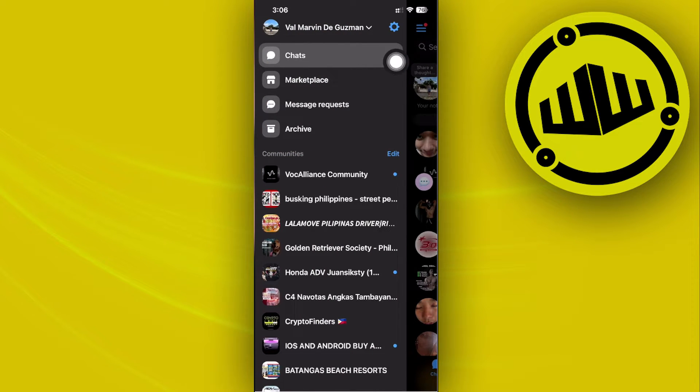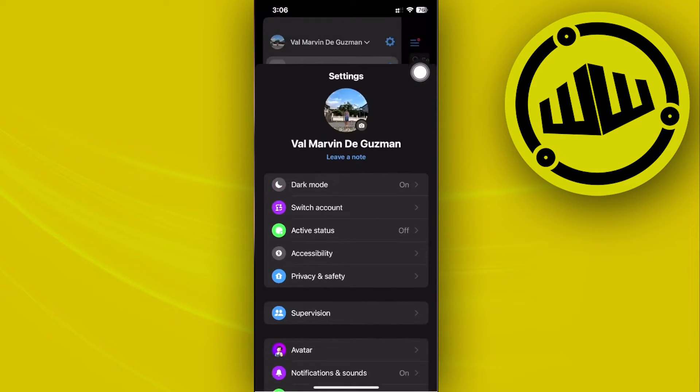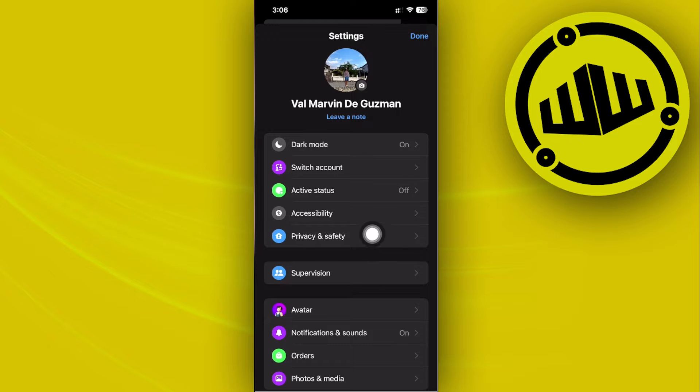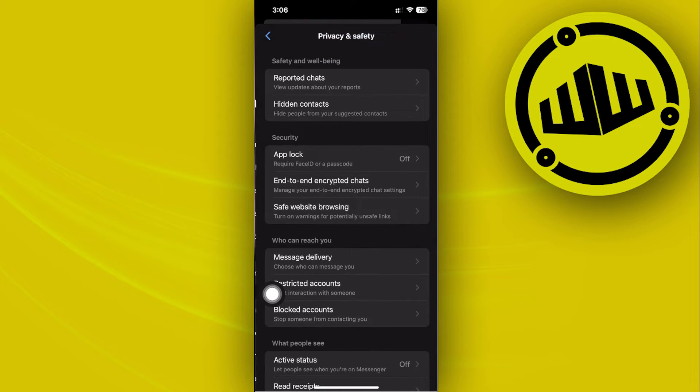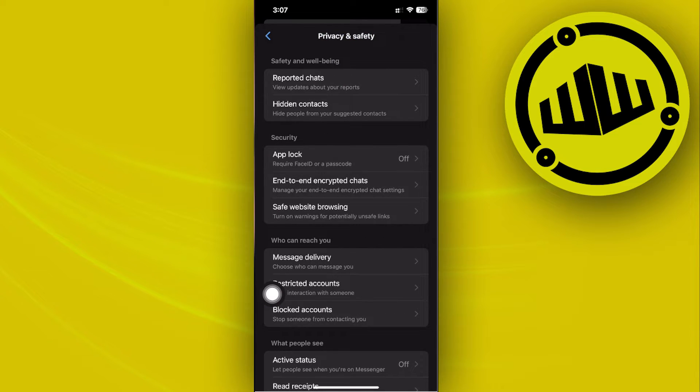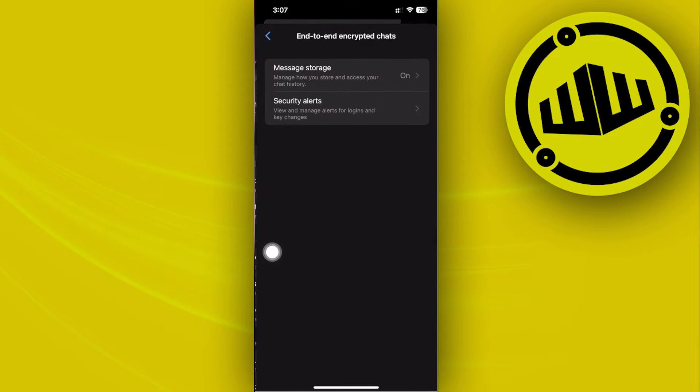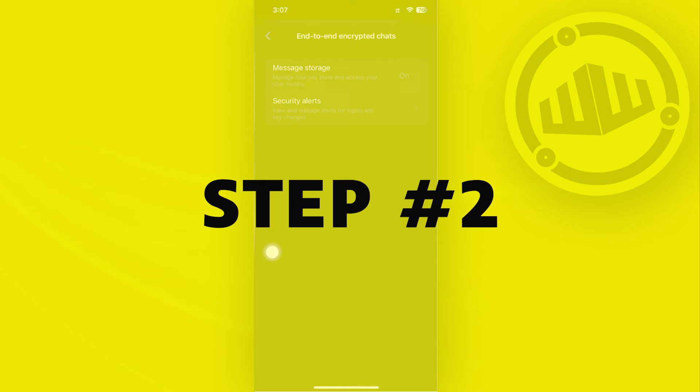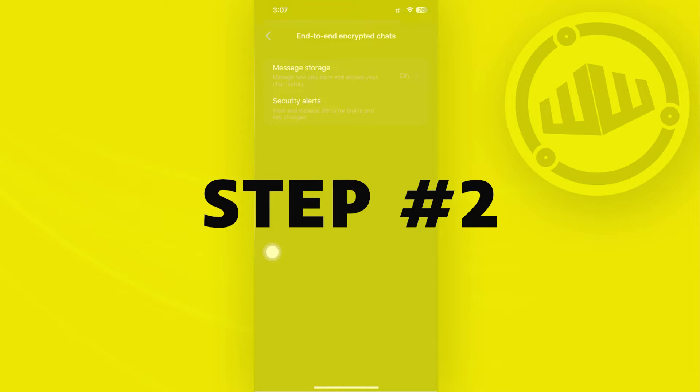Go ahead and access the Settings gear icon, then Privacy and Safety, and then tap on End-to-End Encrypted Chats. Once you're here, make sure that your message storage is turned on.